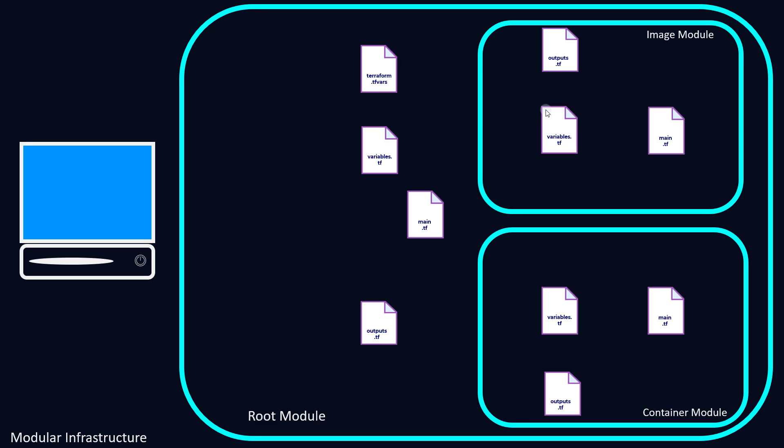So let's take a look at how we're going to get an image name that we dictate from our terraform.tfvars file into our image module, then to our container module so it can deploy the container based on that image.